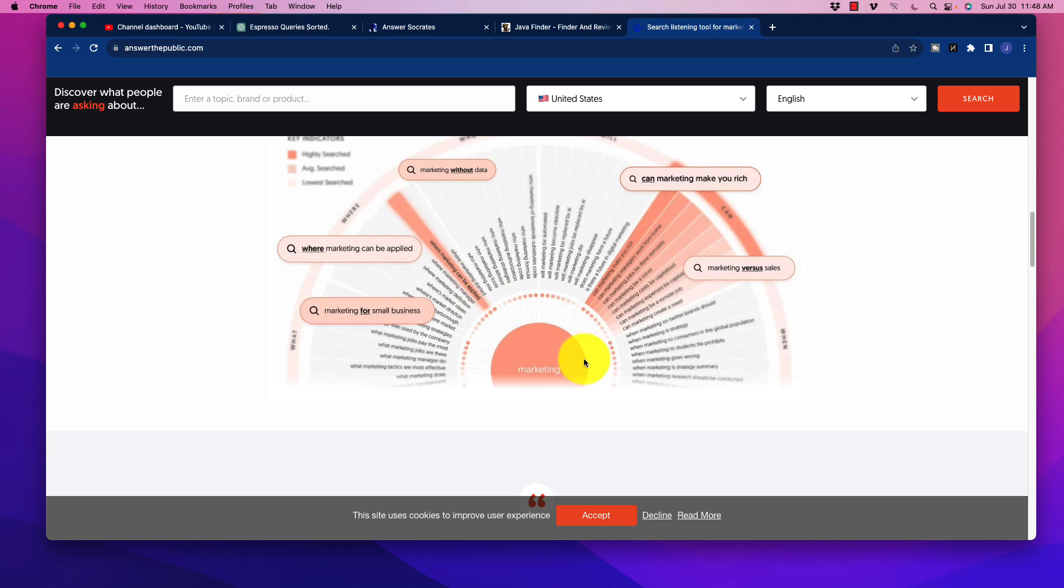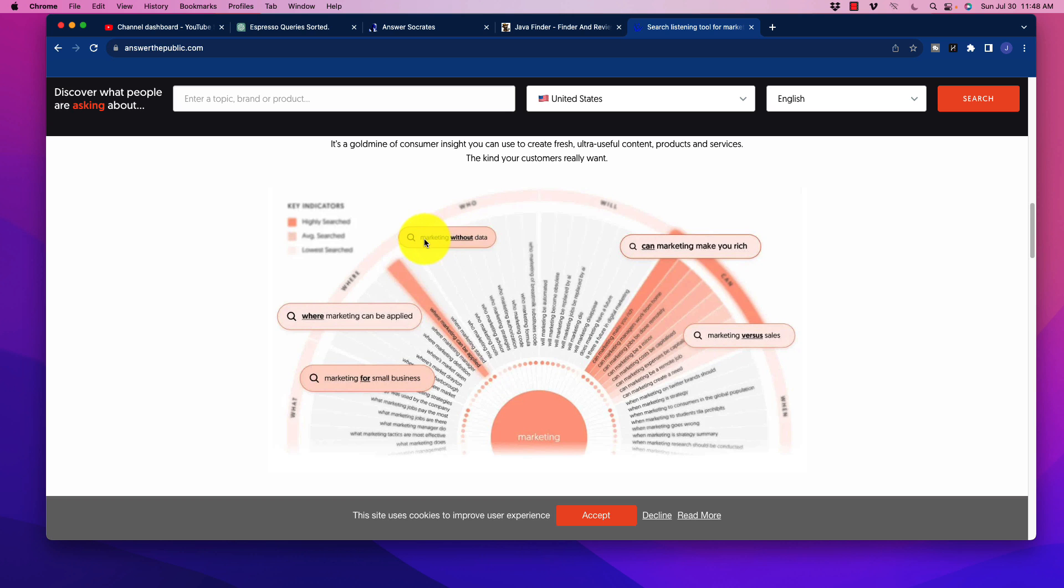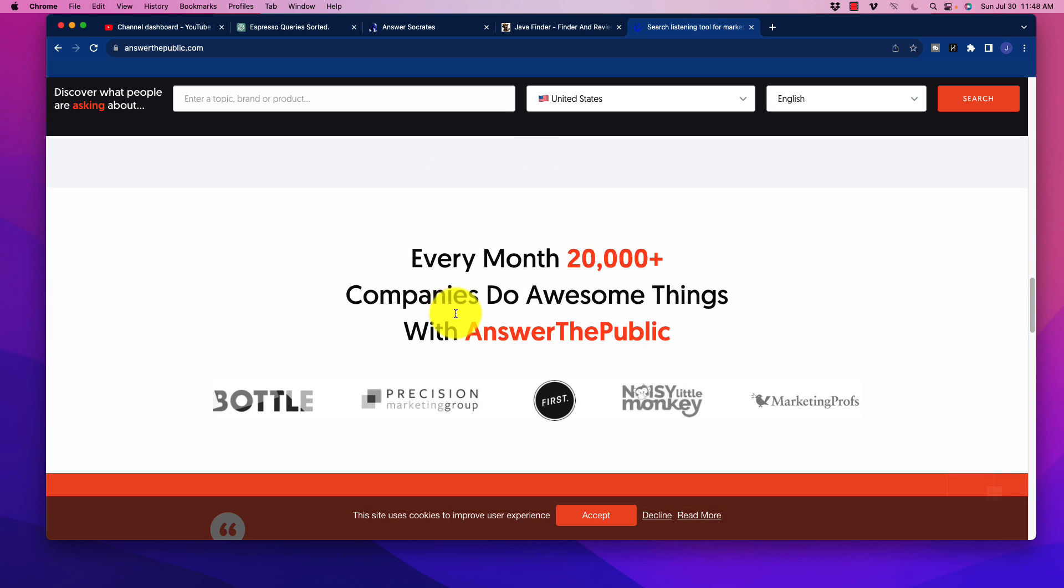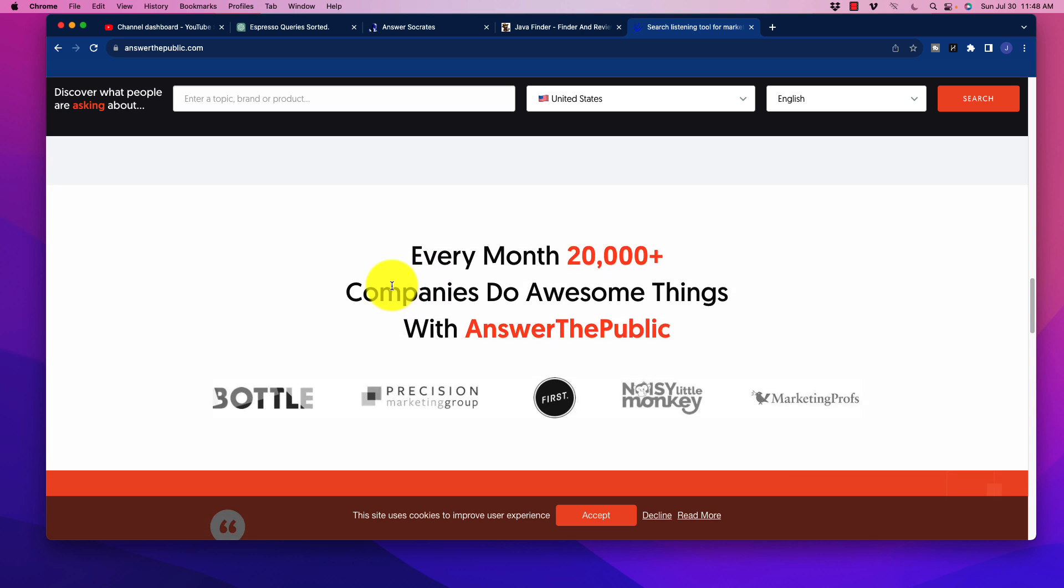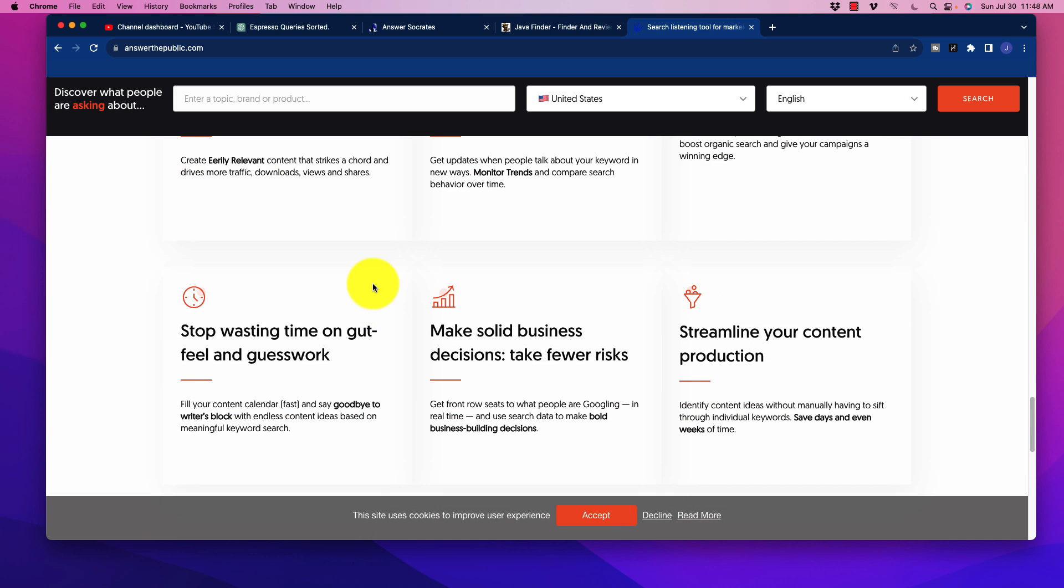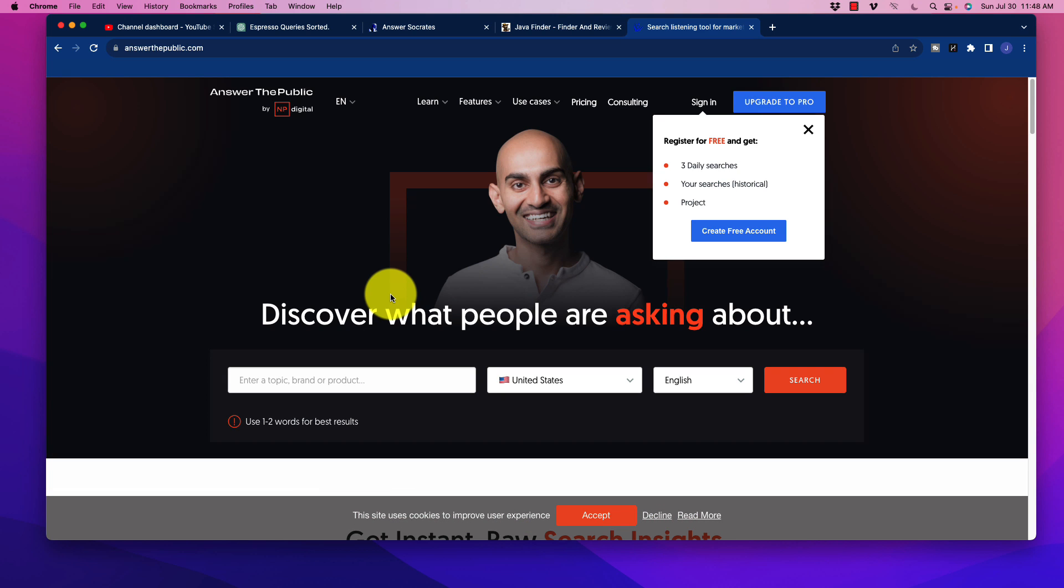This tool in particular, when you put in your search query, let's say for example they use marketing, it would come up with things like marketing without data, can marketing make you rich, all these things that people are typing in. So it is a really good tool and a complement to your keyword research tool, no matter what it is that you're using, Ubersuggest, Ahrefs, et cetera. The problem here is that it is another paid tool, and I know that people hate too many paid tools because this stuff can really add up every single month.